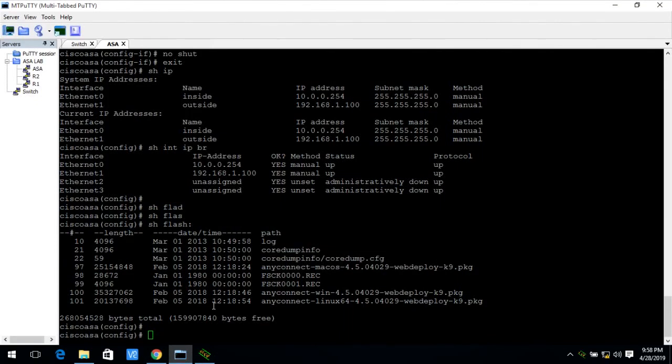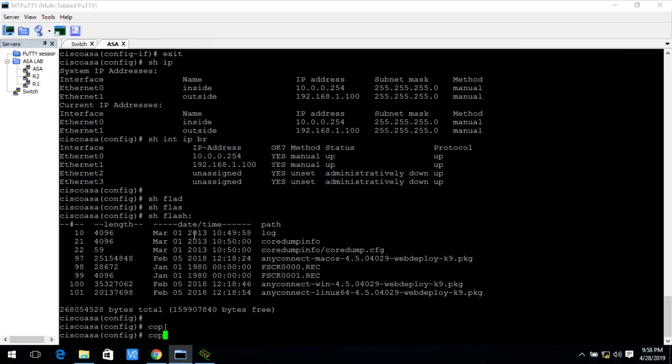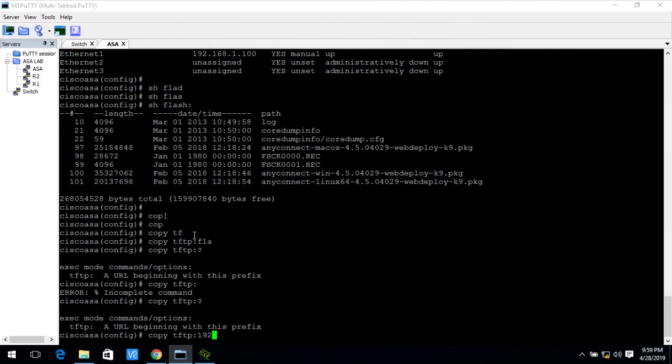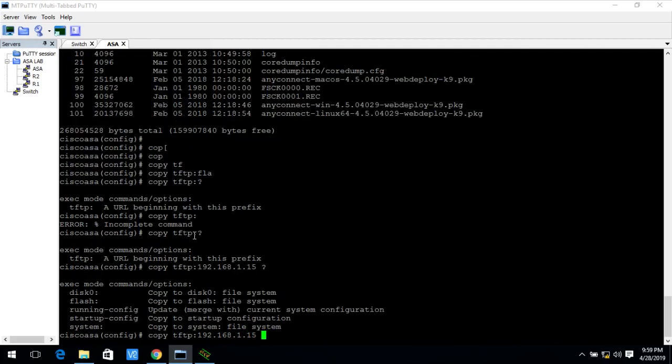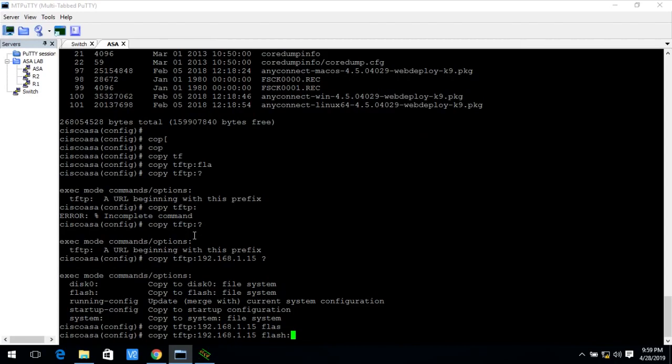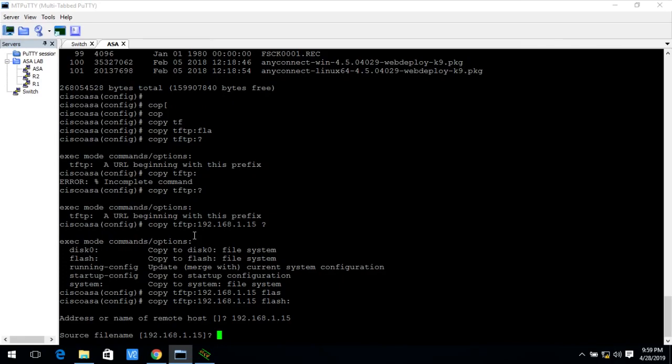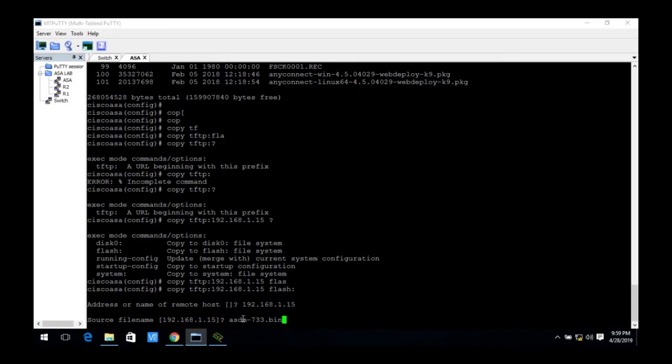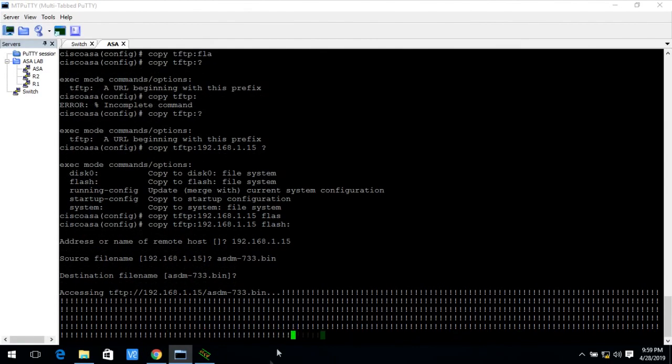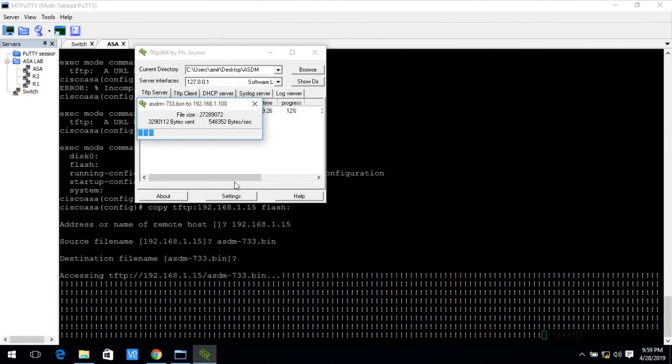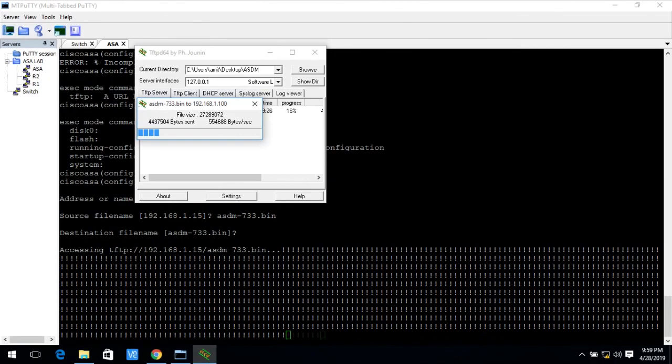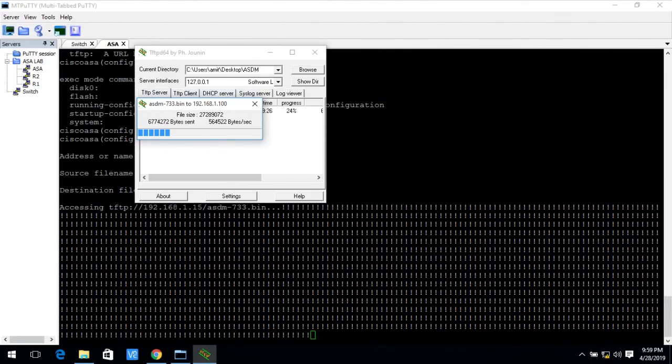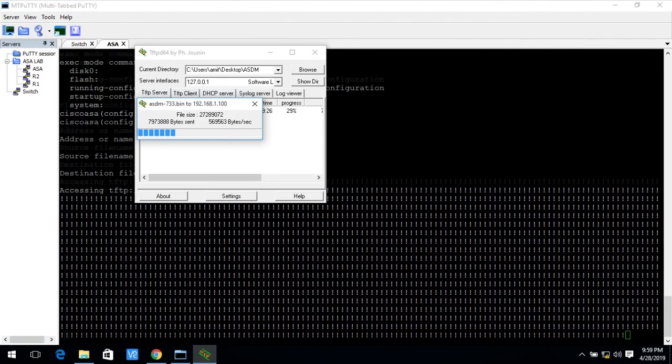Now I go to Cisco ASA firewall and fire the commands copy TFTP and the TFTP server name is 192.168.1.15. Hit the enter where is the our TFTP server located. I give the IP address of that TFTP server 192.168.1.15. Now it asked me for the what is the source file name and the source file name is asdm-733.bin. What is the destination file name? So hit the enter. Now we start uploading ASDM into my flash drive. So it take five to six minutes.